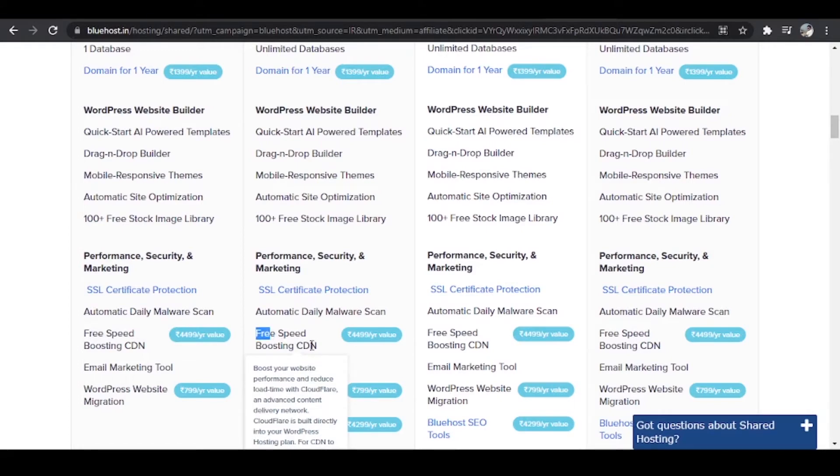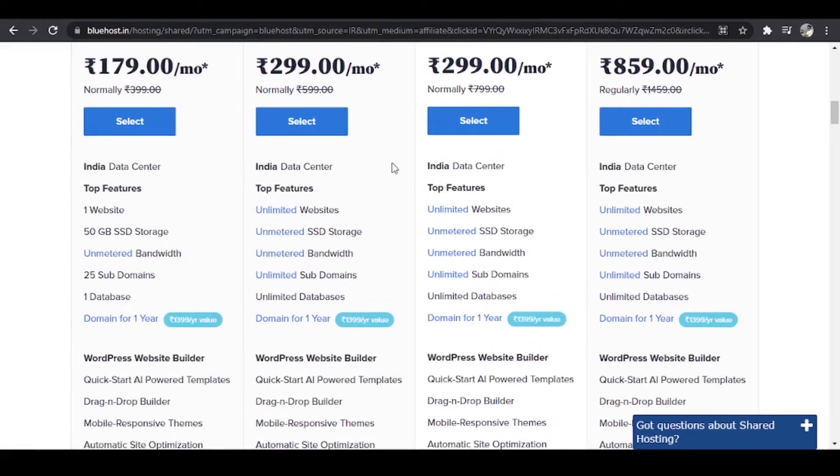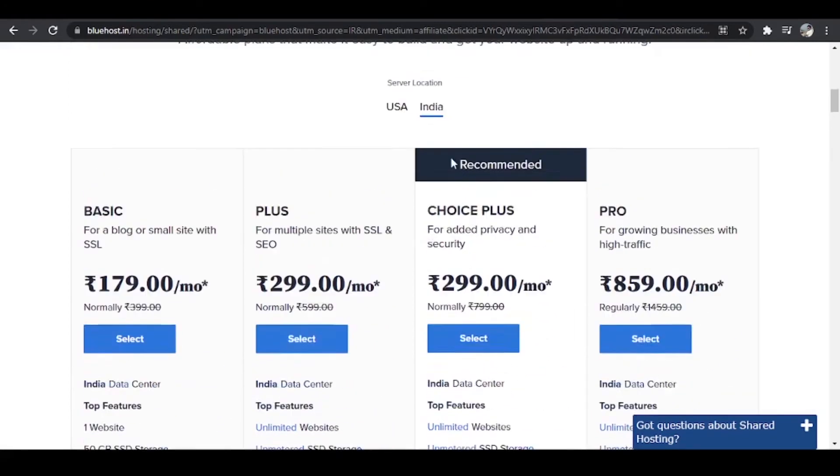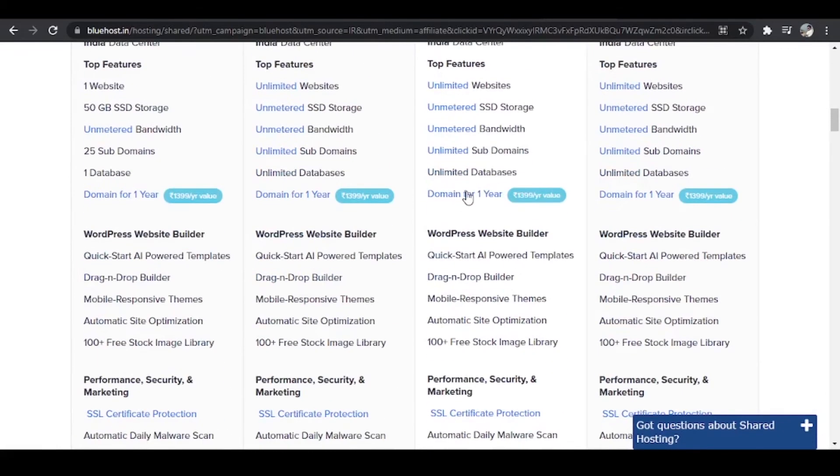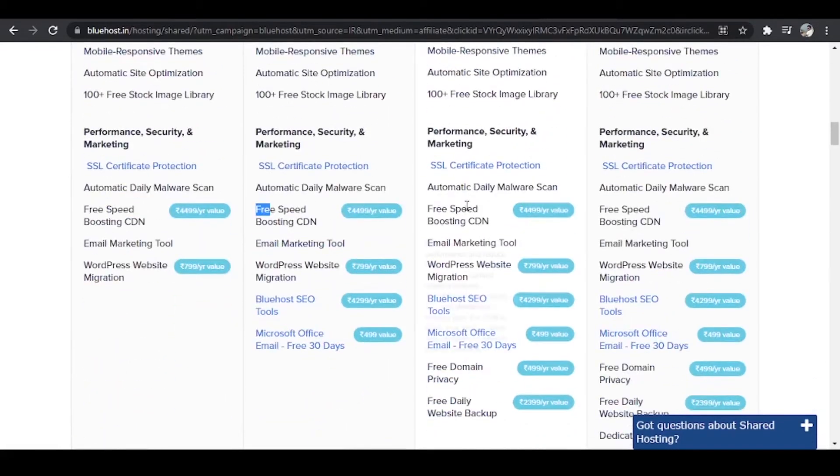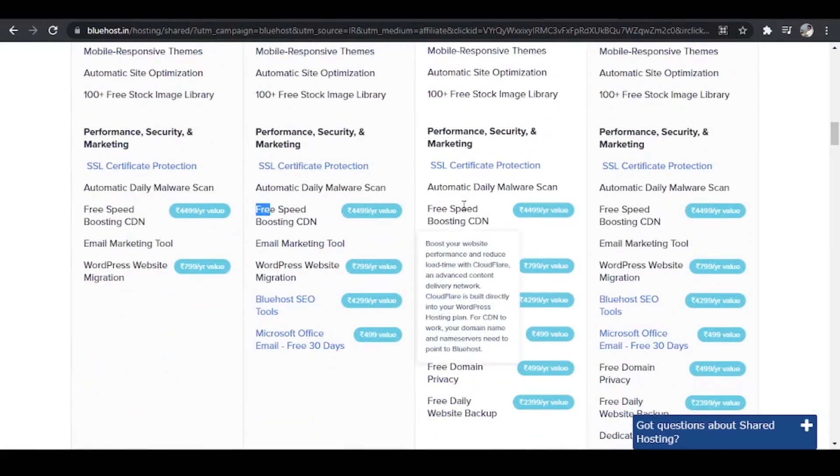What it basically means is that it keeps a copy of your website on different servers. Like we have over here, India selected as a server location, it will keep a copy of your website in USA as well. So what will happen if a customer or a visitor wants to visit your website mohammadzaman.com from USA,